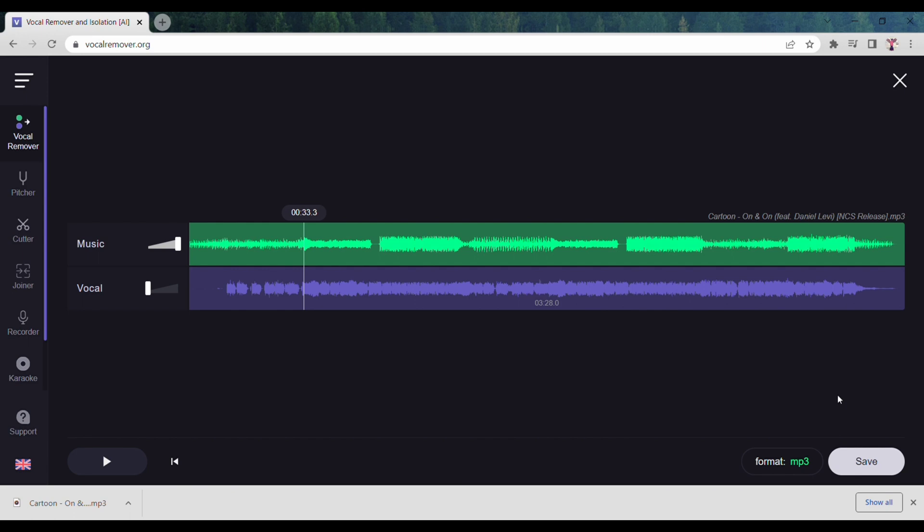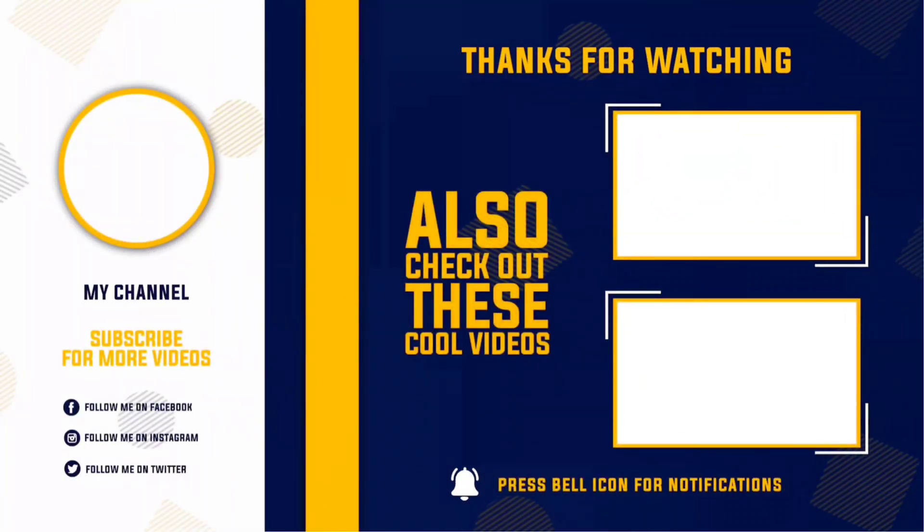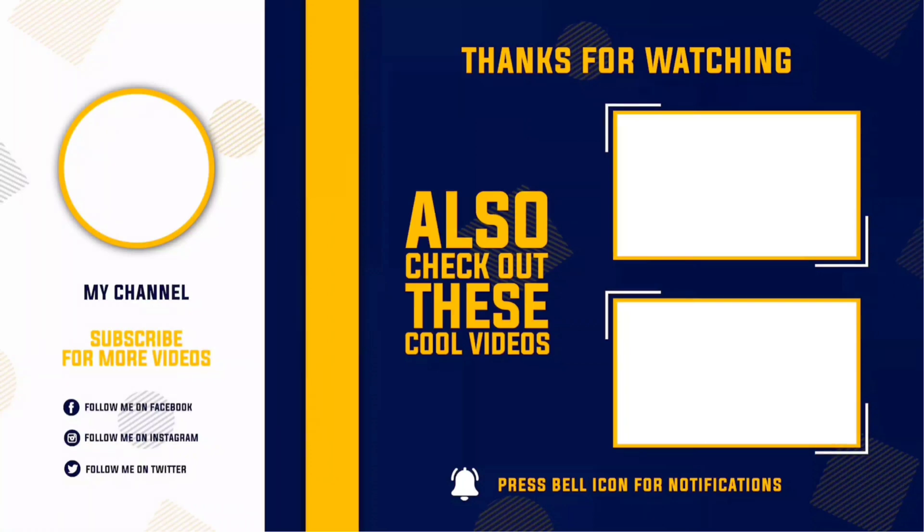Like that, you can also download vocals only without any music. This is how you can remove vocals or music from any song. I hope you like this video. Don't forget to subscribe to Digital to Design. Finally, thanks for watching.